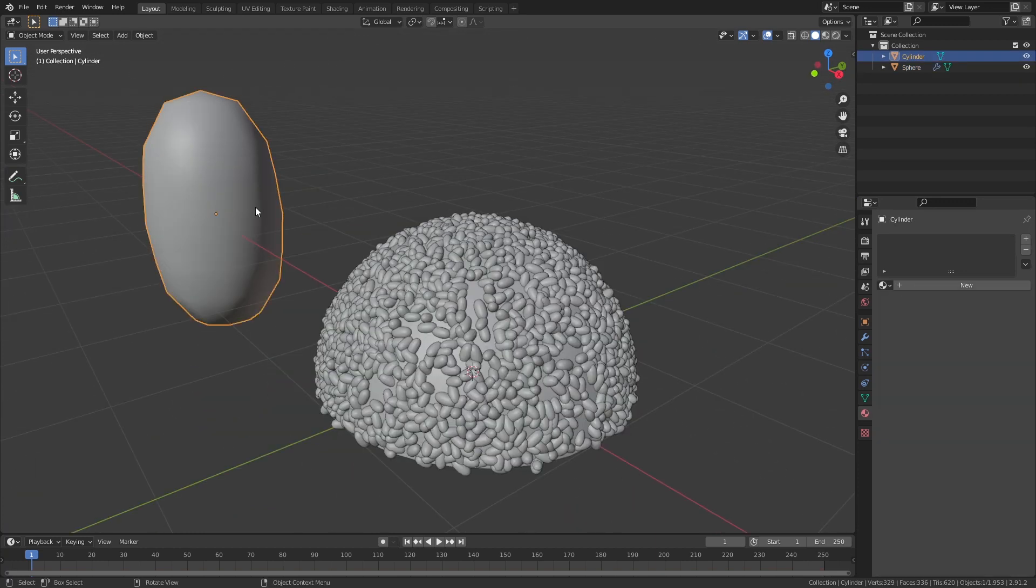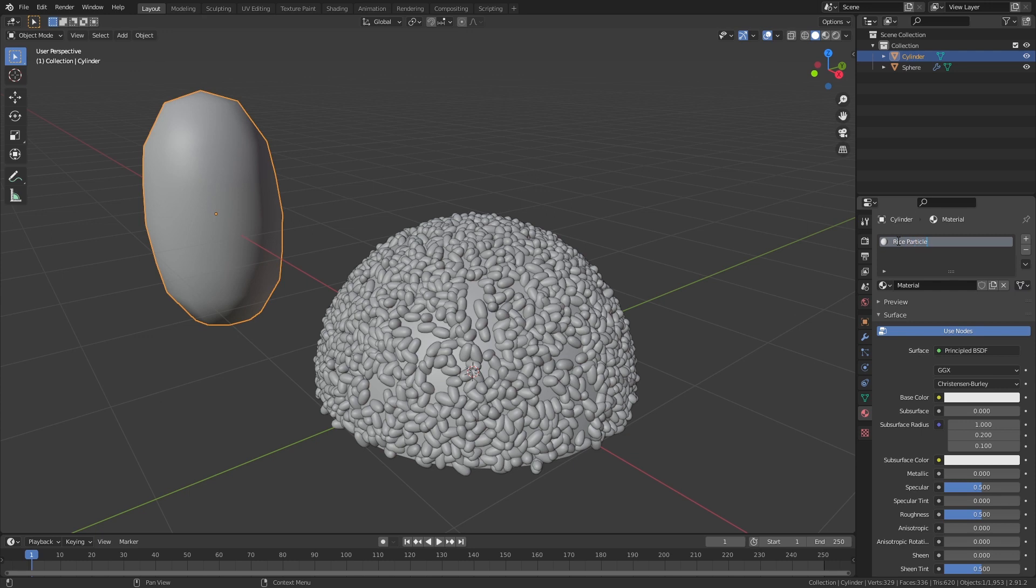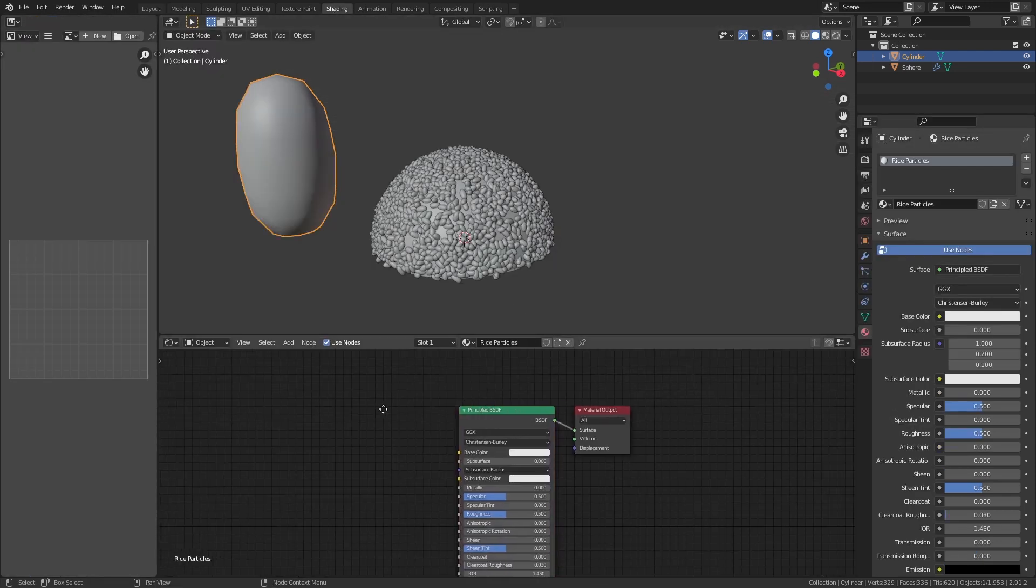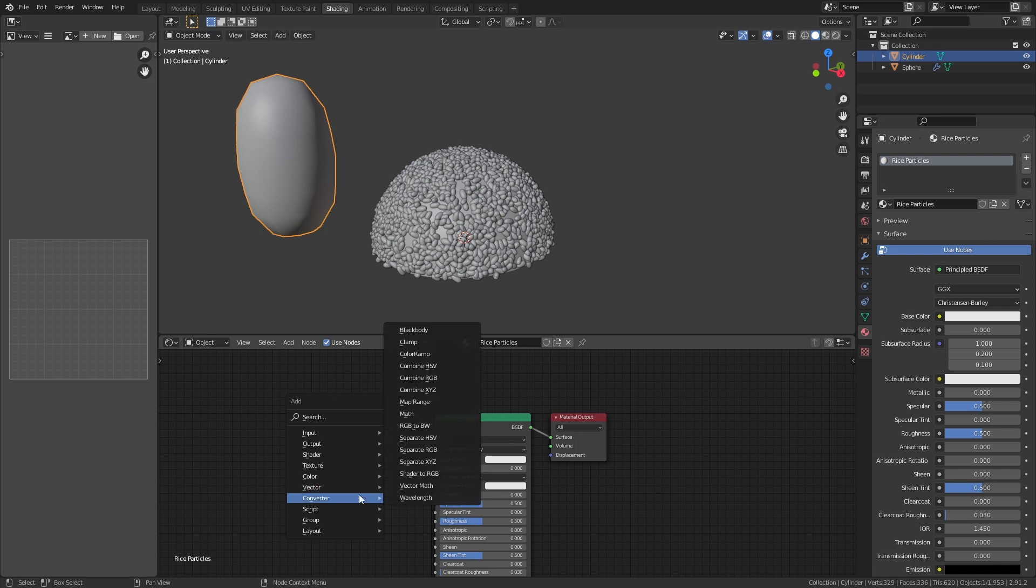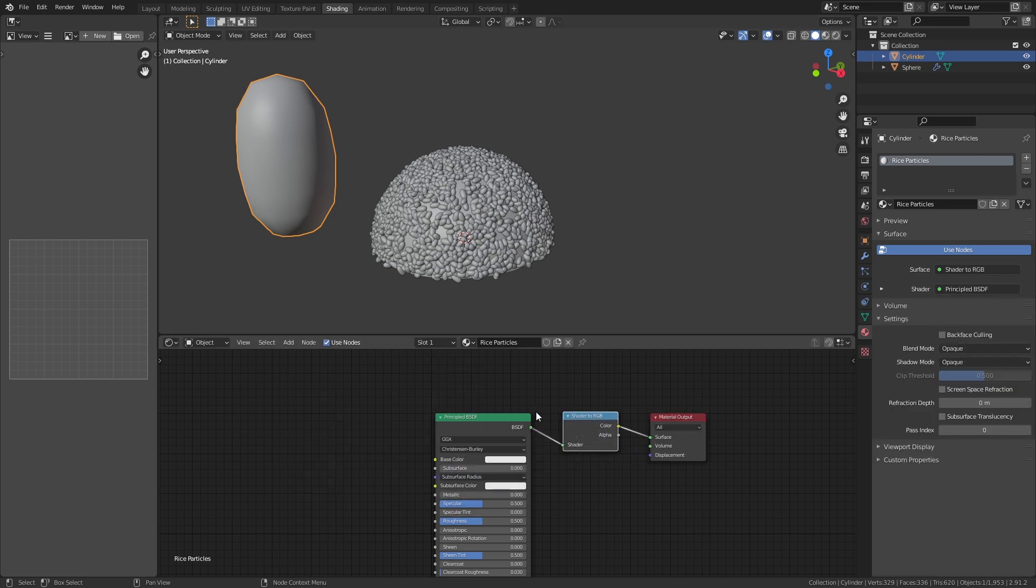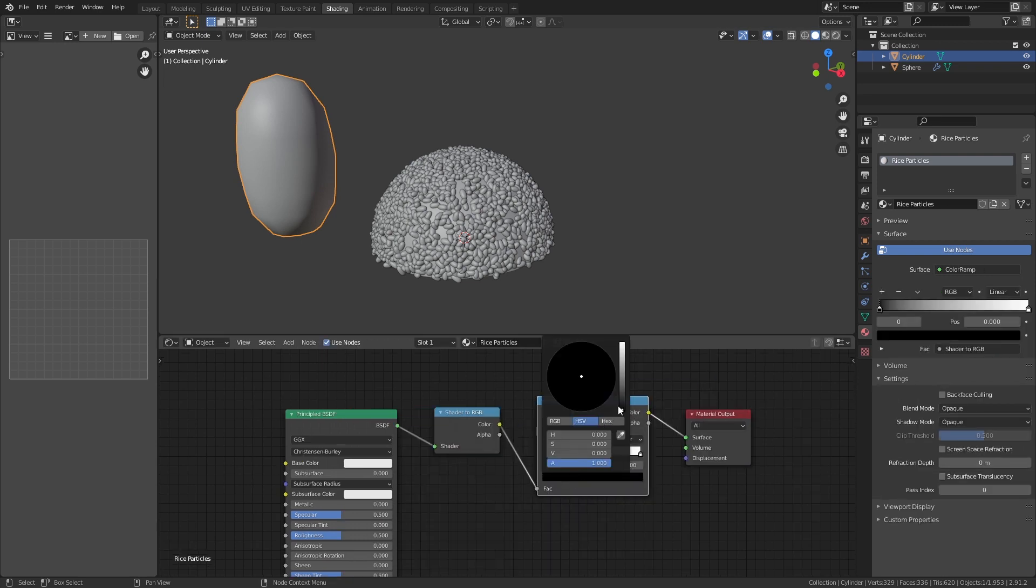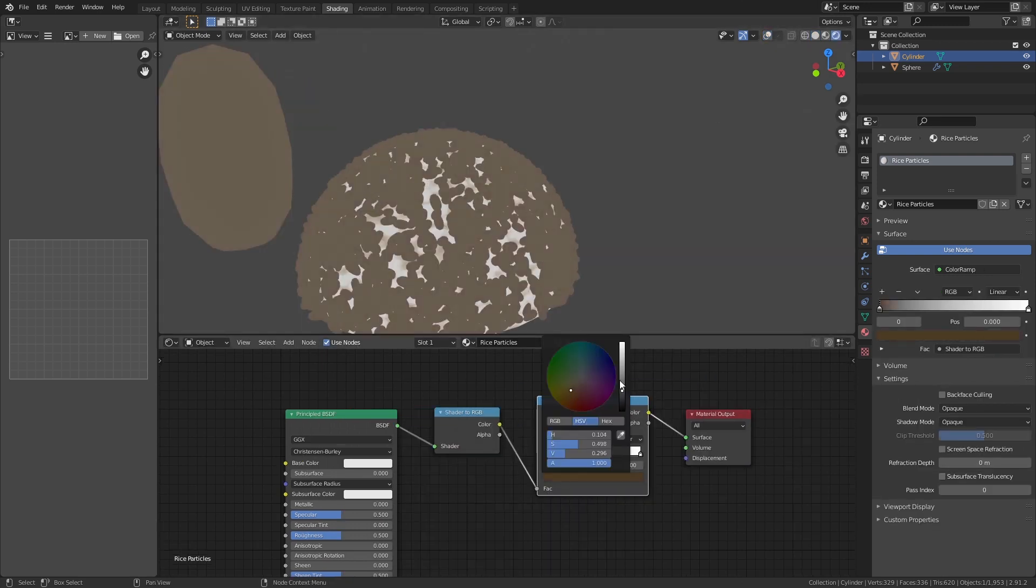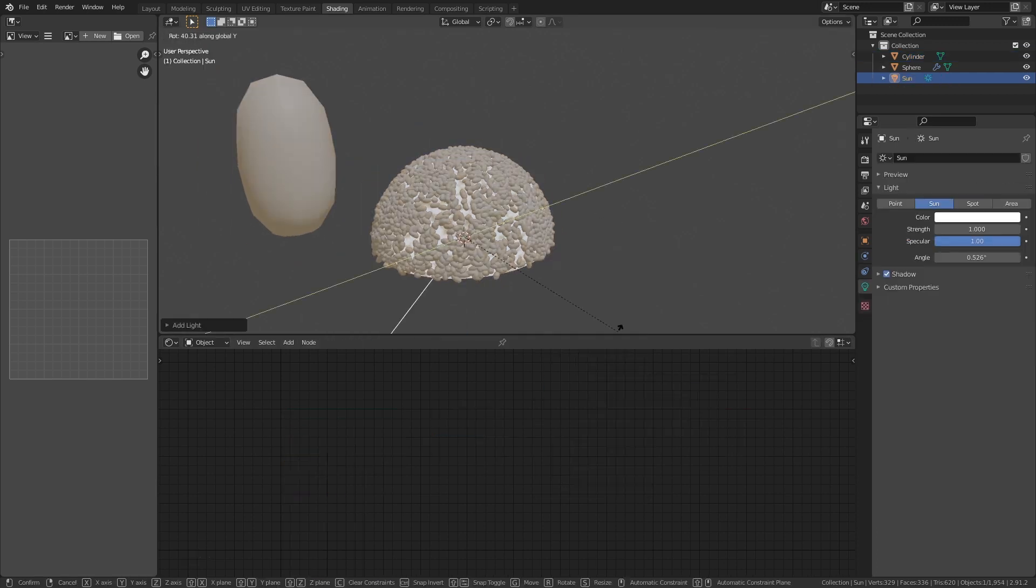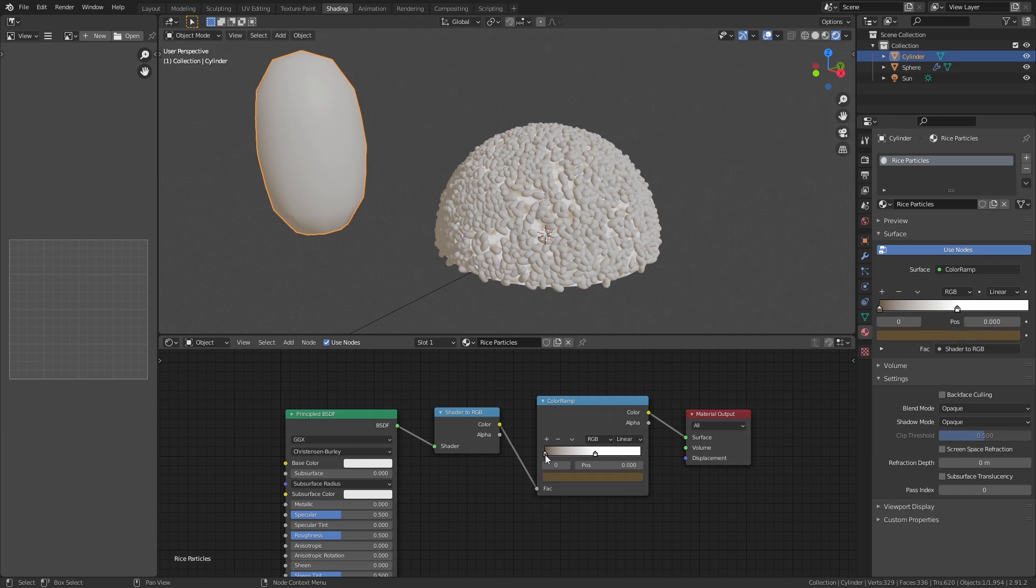Now create a new material for the rice particle. Call it rice particles. Go to the shading workspace and in the shader editor, hit shift A, converter, shader to RGB, and put it after the principle BSDF. Insert the color ramp and change the black to a yellowish brown color. Maybe move the white a little bit to the left as well, but we'll do some tweaking again after everything is done.